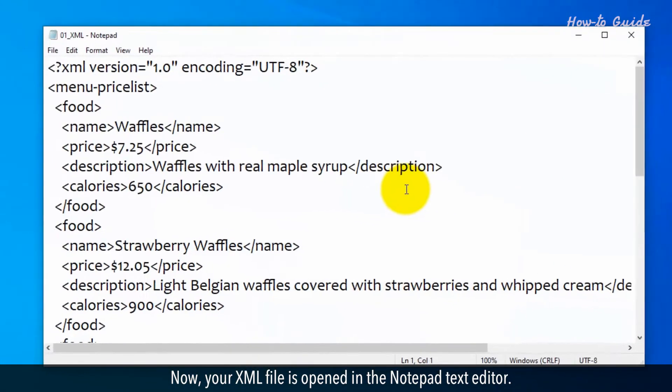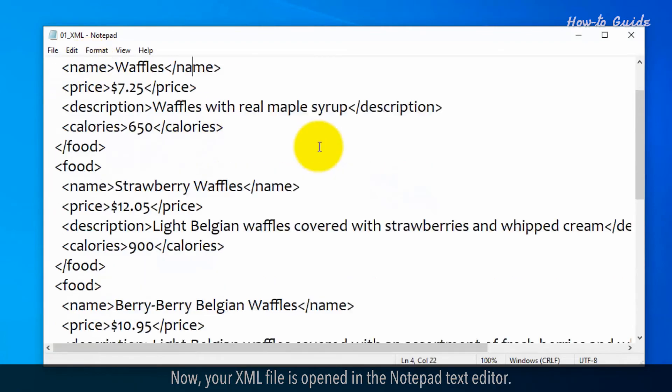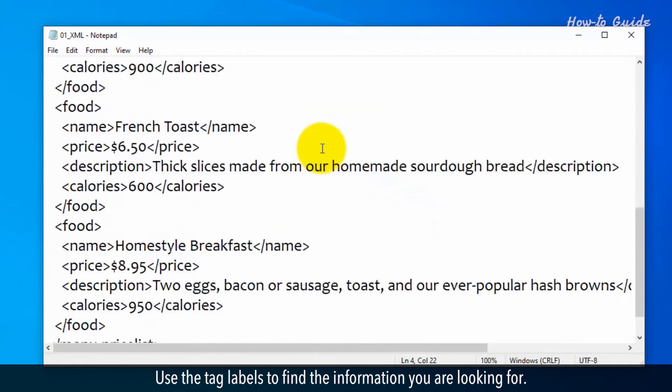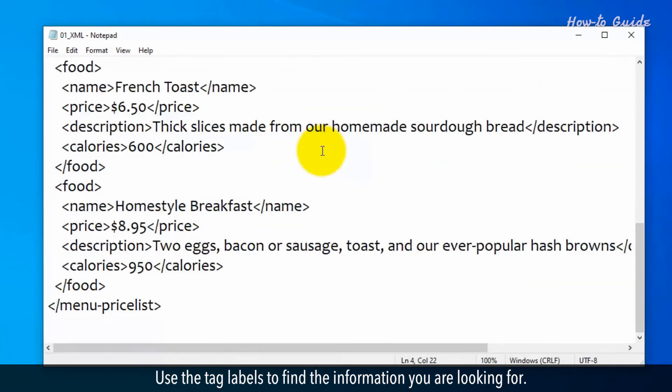Now your XML file is opened in the Notepad text editor. Use the tag labels to find the information you're looking for.